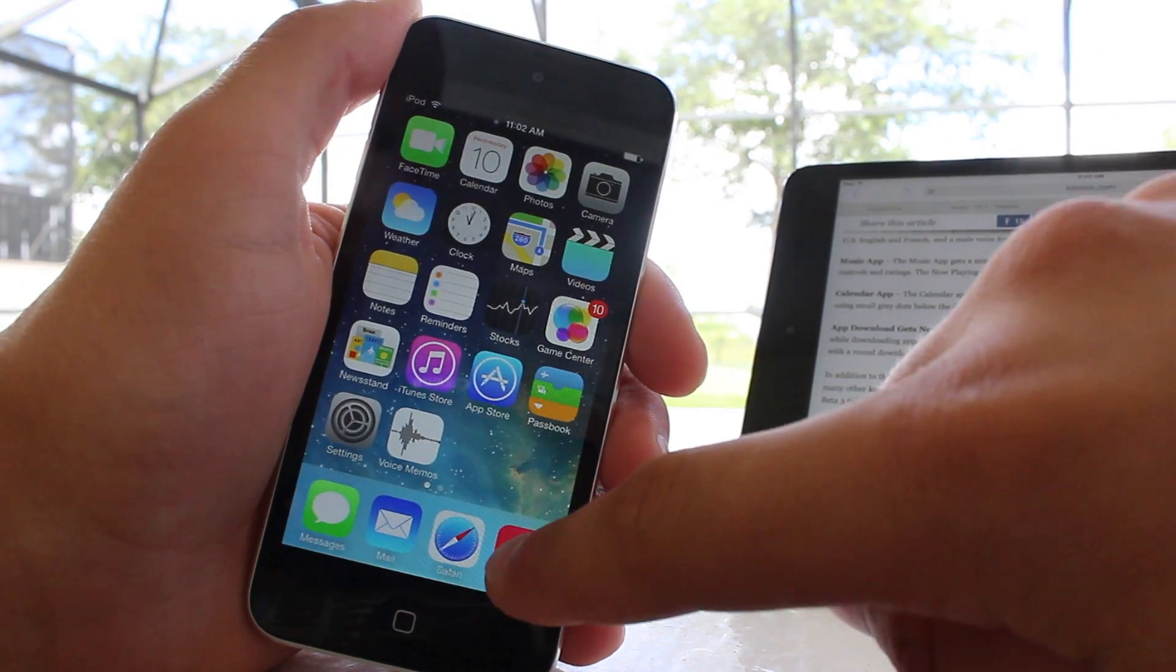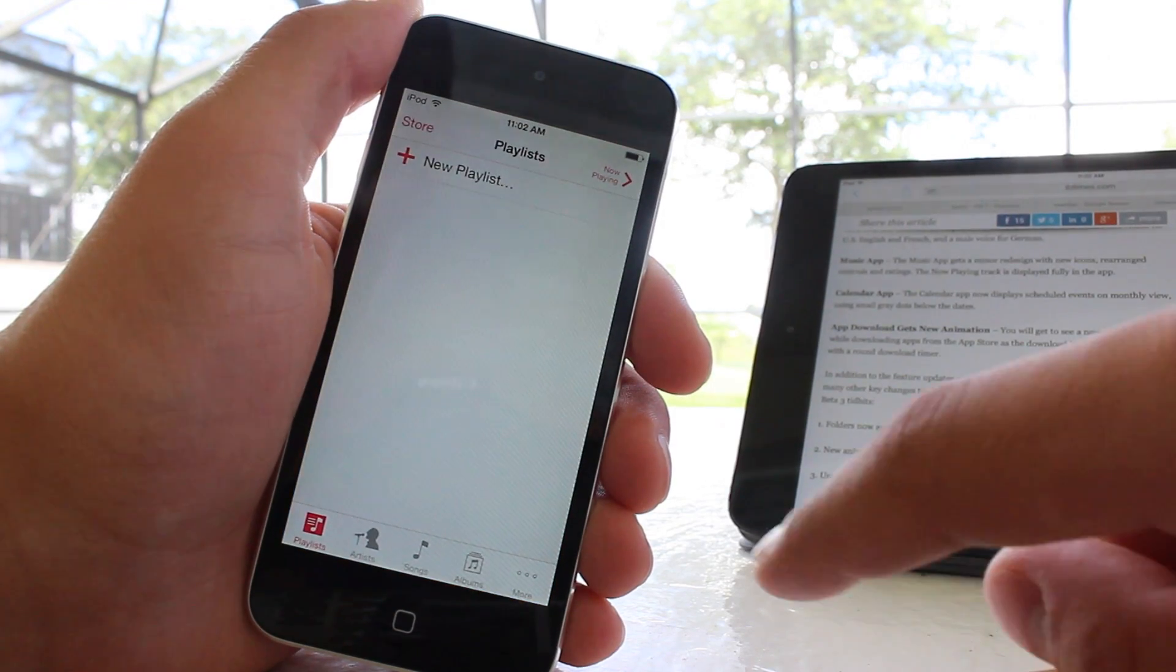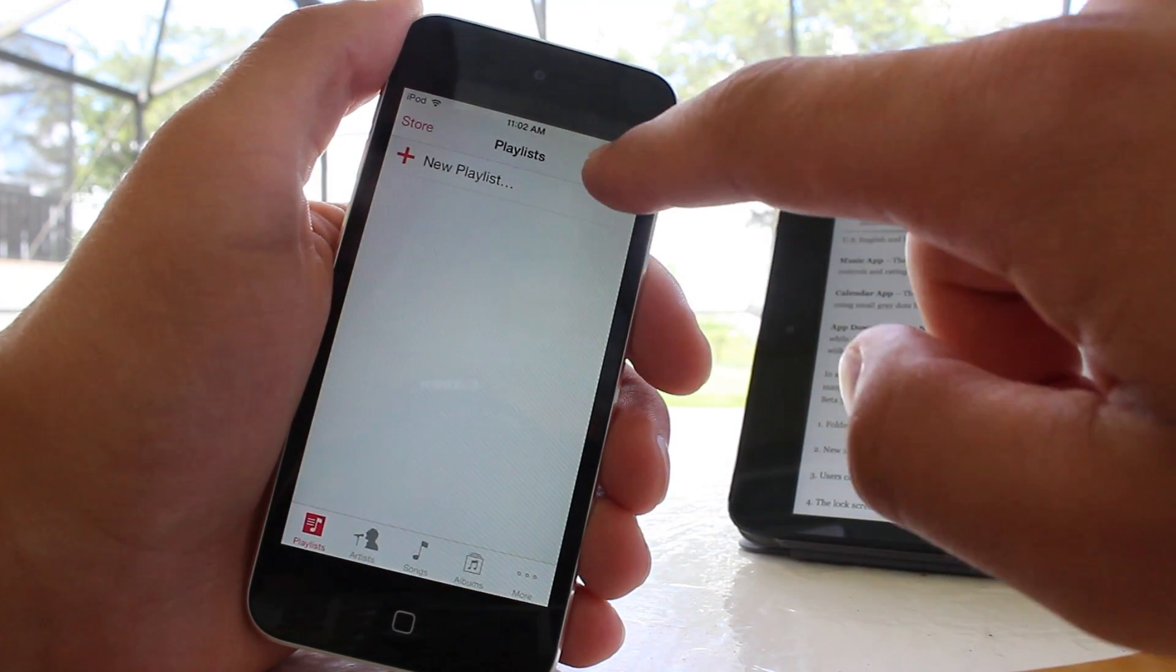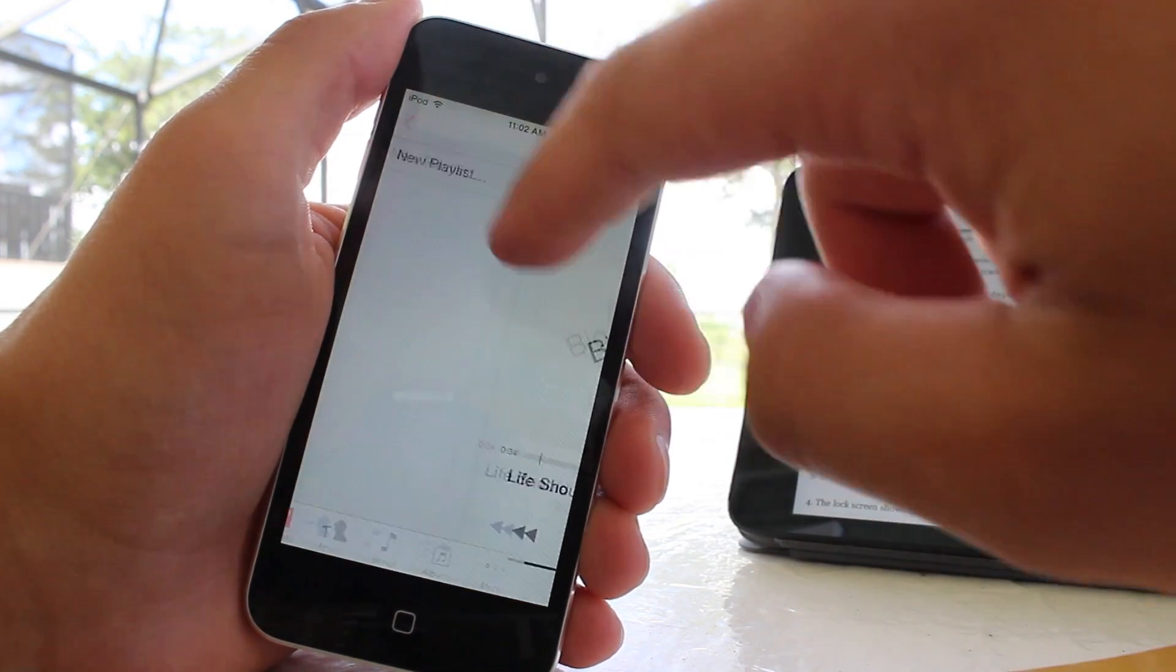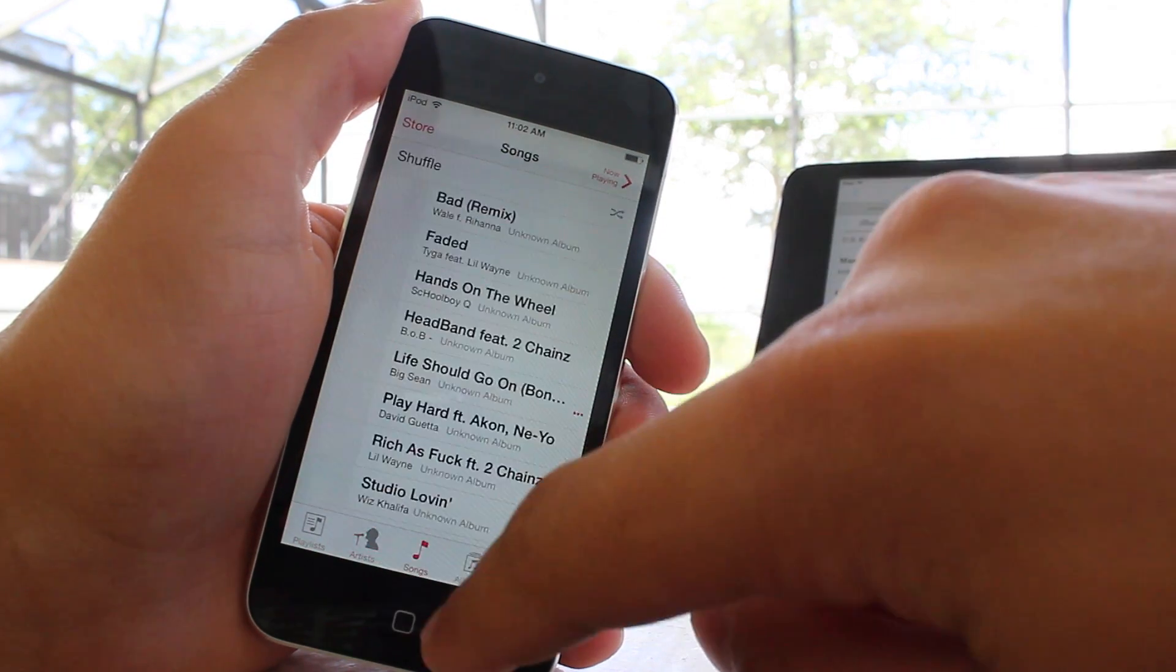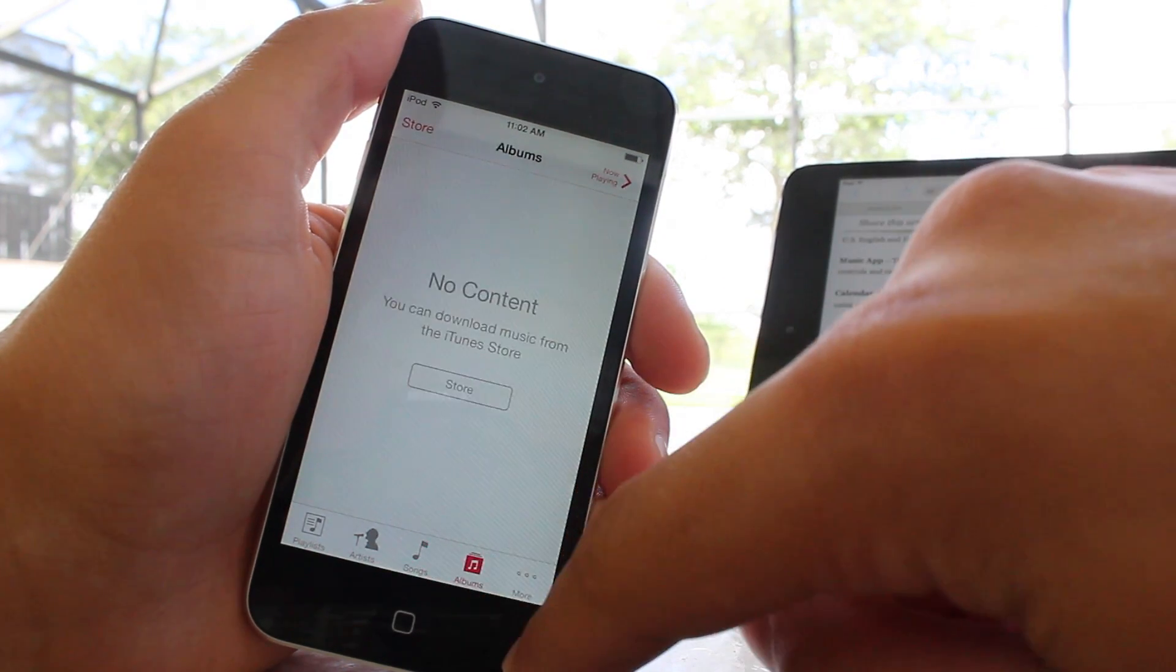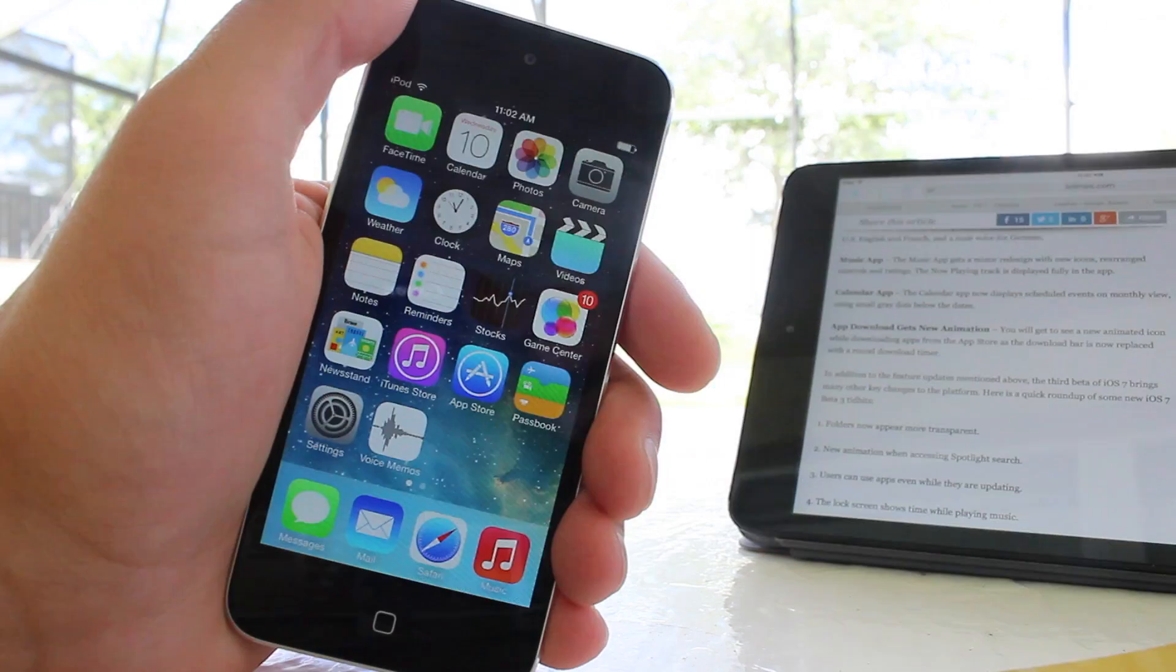The music application got a minor redesign with new icons, rearranged controls, and rearranged ratings. In addition, the now playing track is displayed fully within the music application.